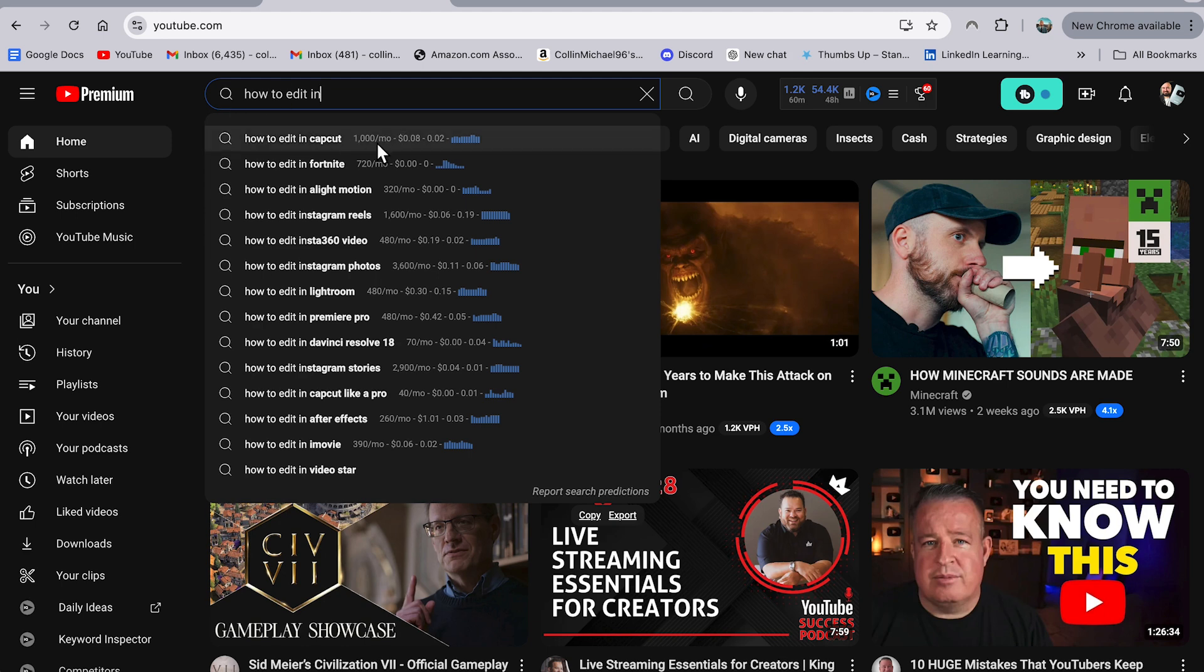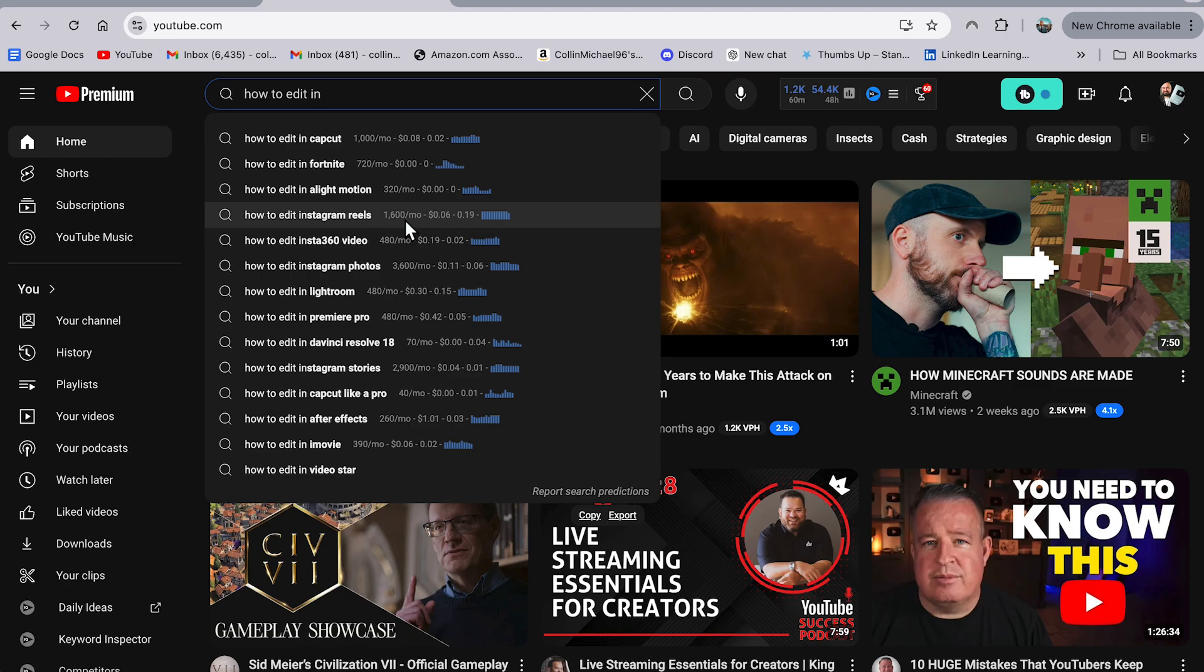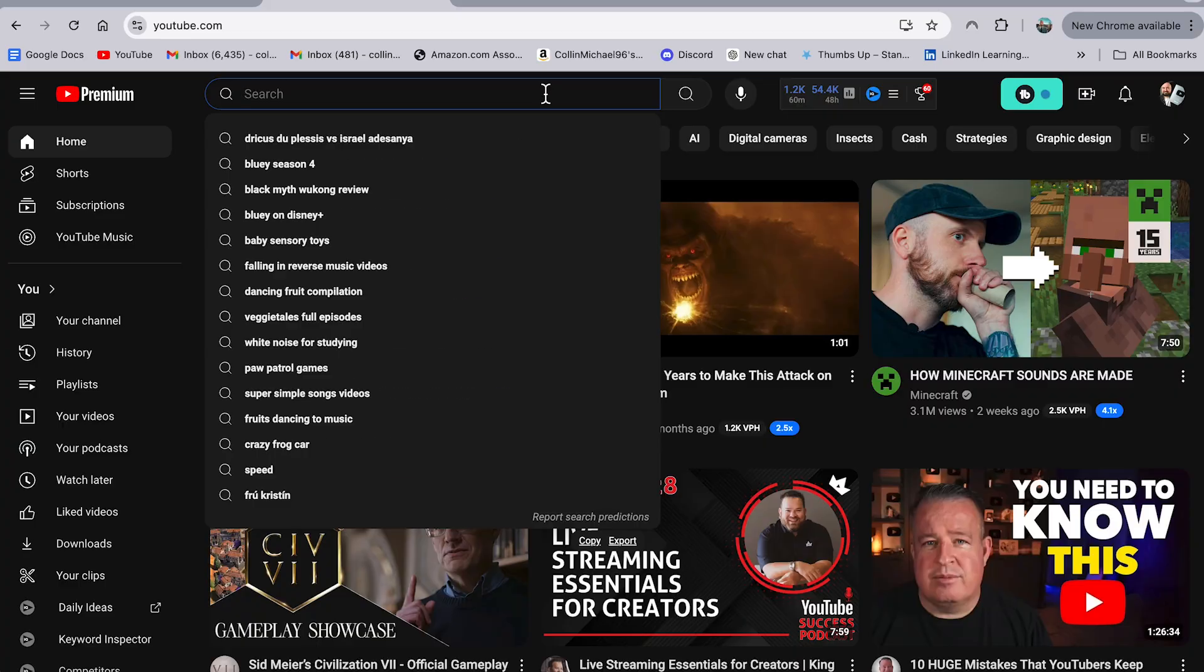So how to edit in CapCut gets a thousand searches a month. How to edit Instagram reels gets 1600 searches a month. And so basically what I can do with this tool is figure out, okay, where is the demand on YouTube? What are people looking for? Where are they interested in? And if I can make a video around a topic people are interested in, chances are my video is going to have a better chance at getting views.